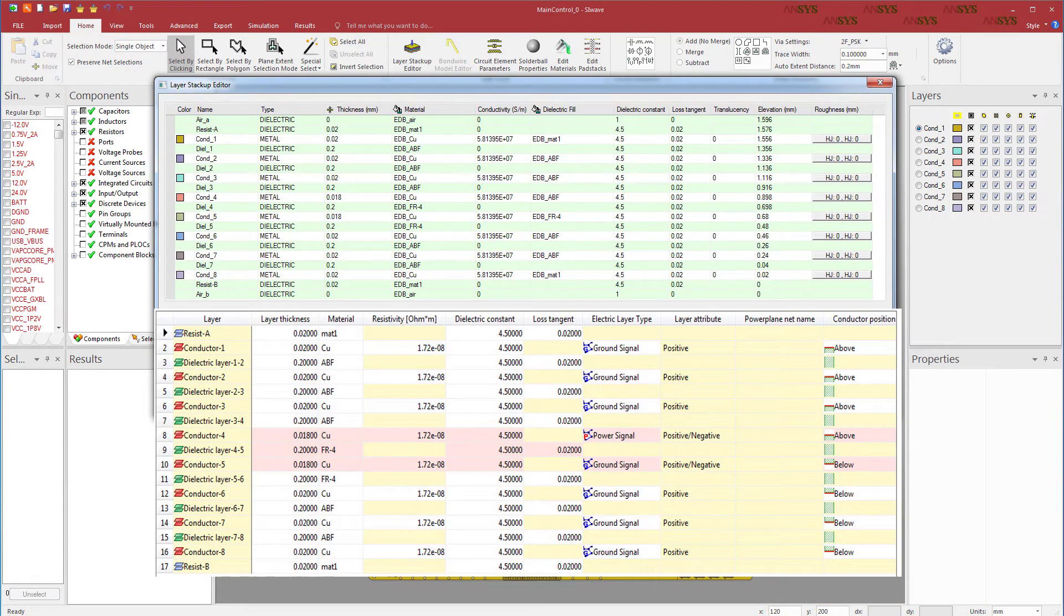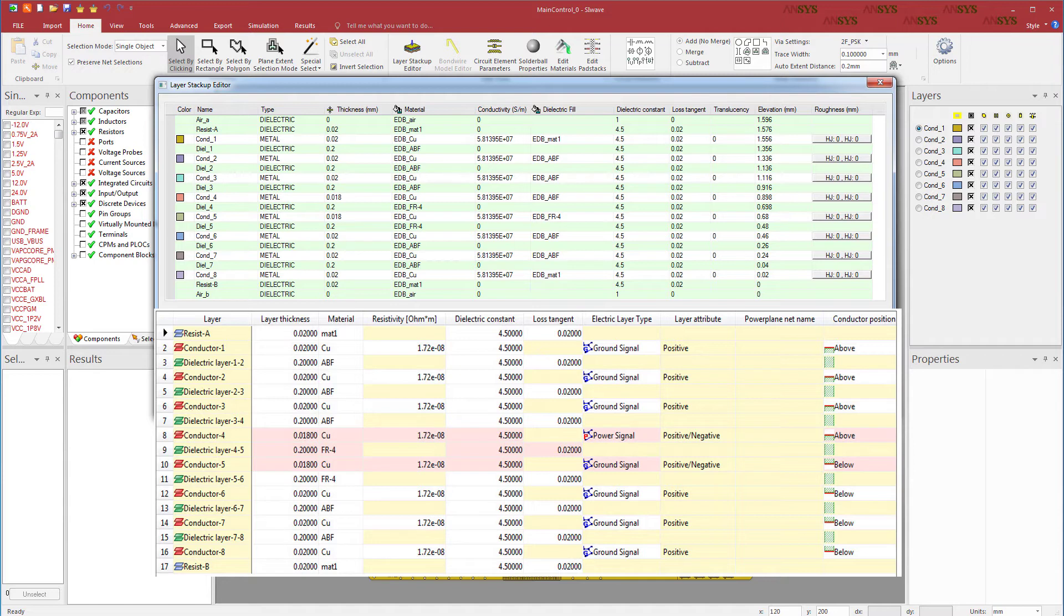As expected, there are 8 conductors, 7 dielectric layers, 2 resist, and 2 air layers in SIWAVE. The thicknesses, material properties, and dielectric constants match for all the layers across both ANSYS SIWAVE and Zucan DesignForce CR8000.